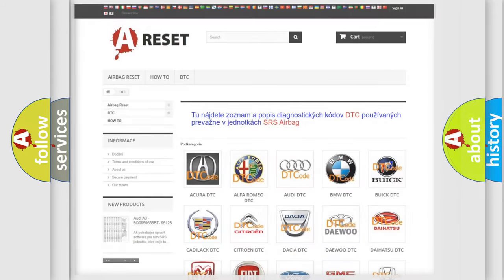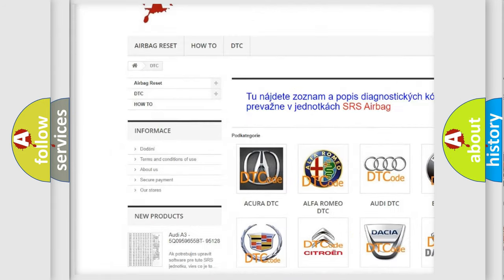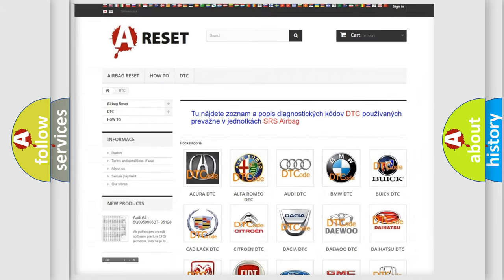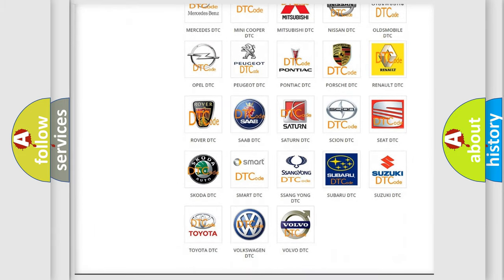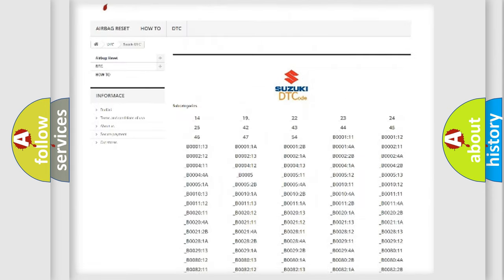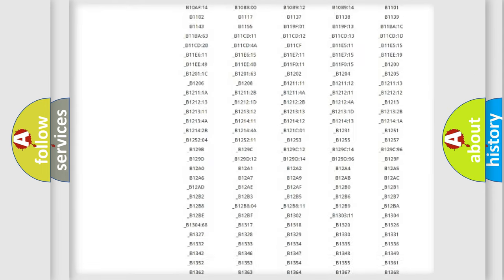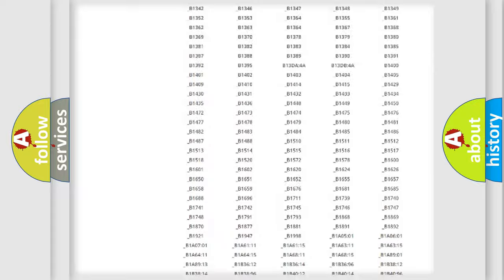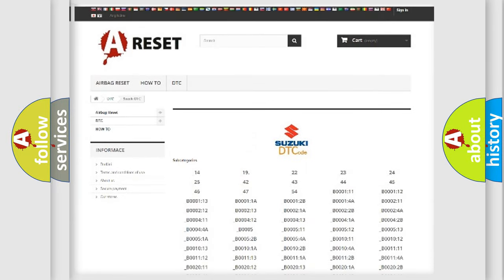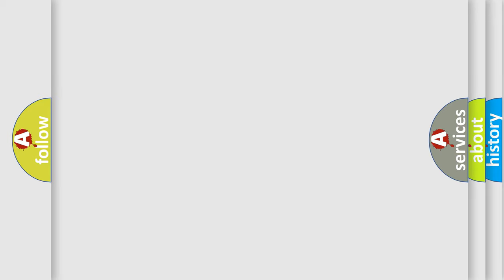Our website airbagreset.sk produces useful videos for you. You do not have to go through the OBD-2 protocol anymore to know how to troubleshoot any car breakdown. You will find all the diagnostic codes that can be diagnosed in Suzuki vehicles, as well as many other useful things.